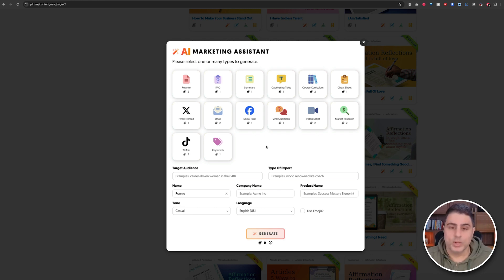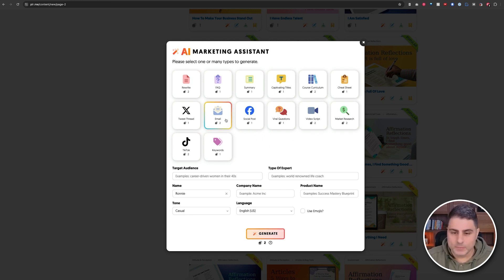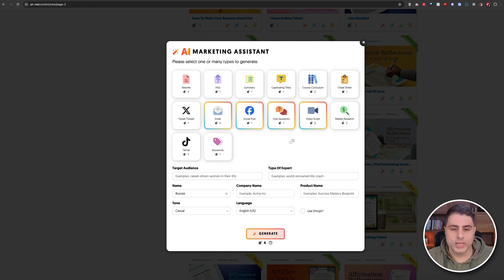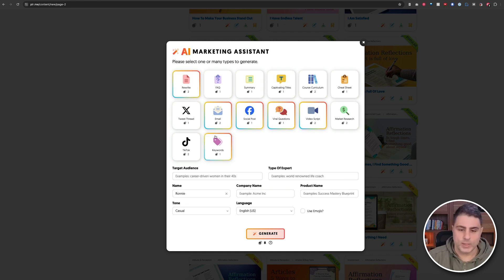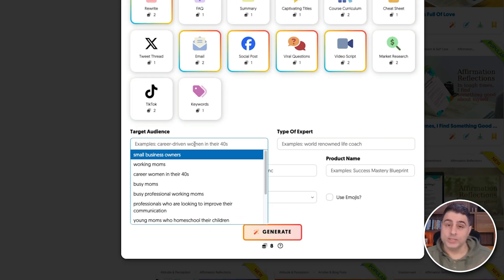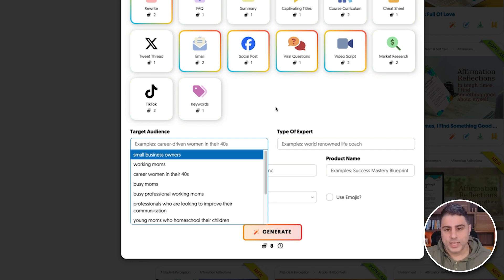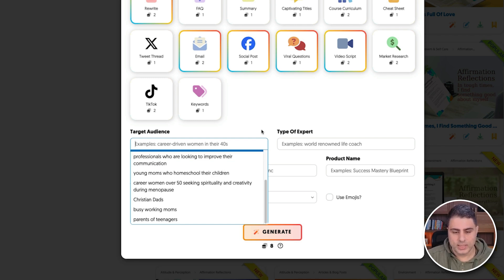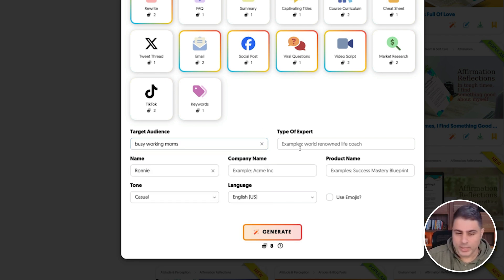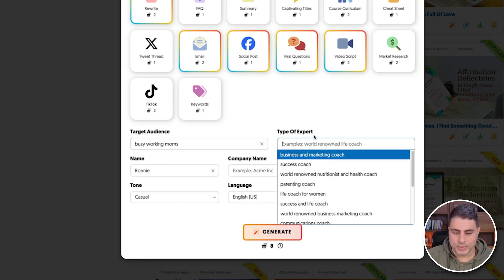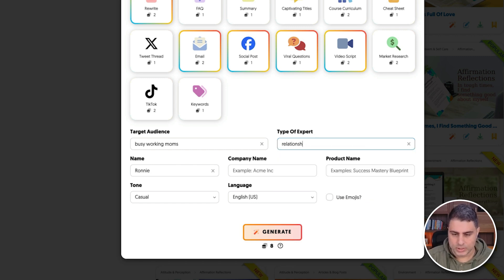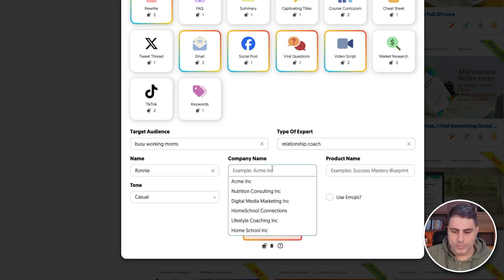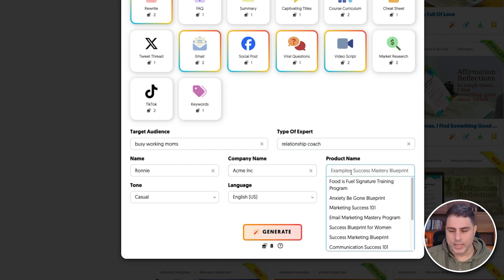For this example, I'm going to create an email, a social post, some viral questions, a video script, and a rewrite as well. Now I can go in here and enter my target audience and the type of expert I am. This is about relationships, so I'm going to say this is for busy working moms, and the type of expert is I am a relationship coach. I can put my company name and my product name.